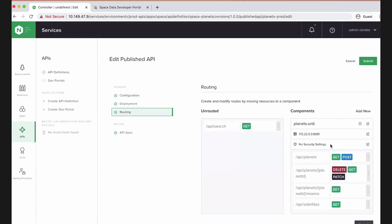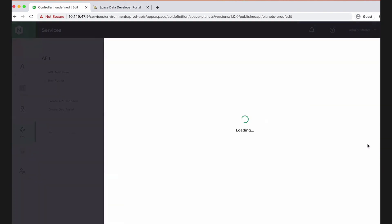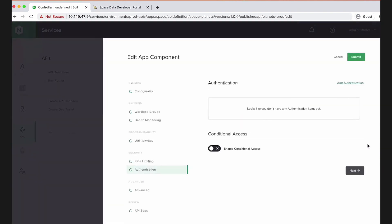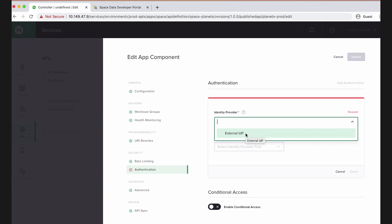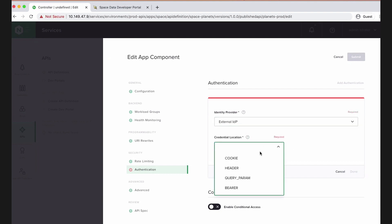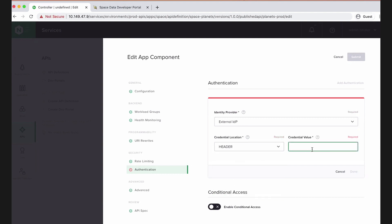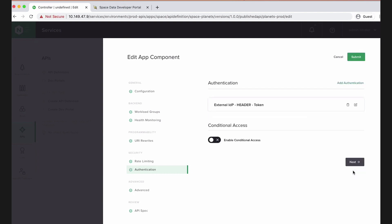And we'll go back into this API version that's published. And notice that we didn't apply any security settings here. So let's change that. I'm going to edit the component that's running the unit. I'm going to add authentication. And I've got an identity provider that's predefined. It requires issuing JSON Web tokens, and I've got a JWK ready that I can send in. So that's my external identity provider. I get to choose, let's have tokens sent as an HTTP header called token.